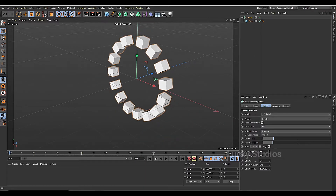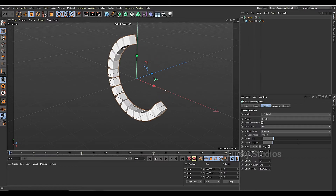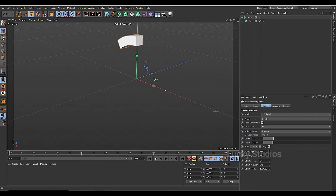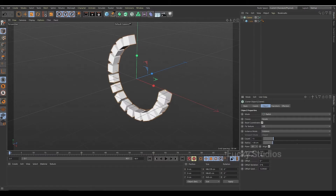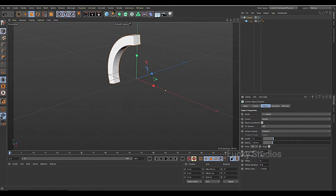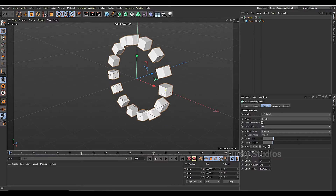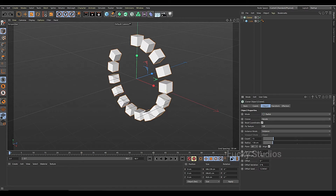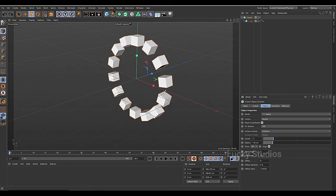We will change the start angle and we will change the animation. Similarly, we will also change the end angle.